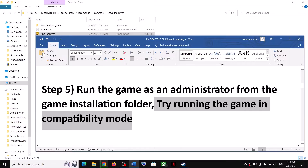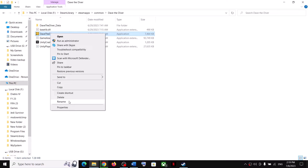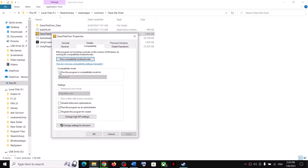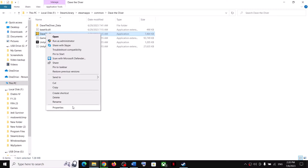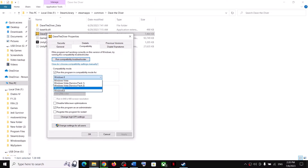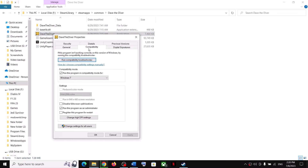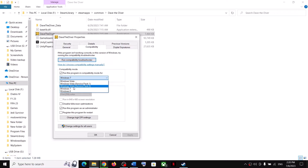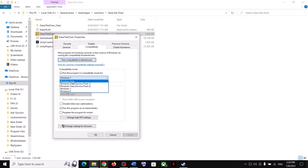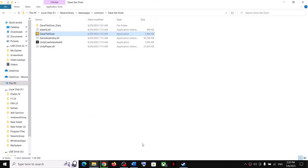If you're still facing the problem, try running the game in compatibility mode. Right click on the game, select Properties, go to the Compatibility tab, put a check on 'Run this program in compatibility mode for', and select Windows 8 first. Click Apply, click OK, then double-click to launch the game. If still facing the problem, try Windows Vista Service Pack 2, then Service Pack 1, then Windows Vista — try all these one by one and check if the game is launching.